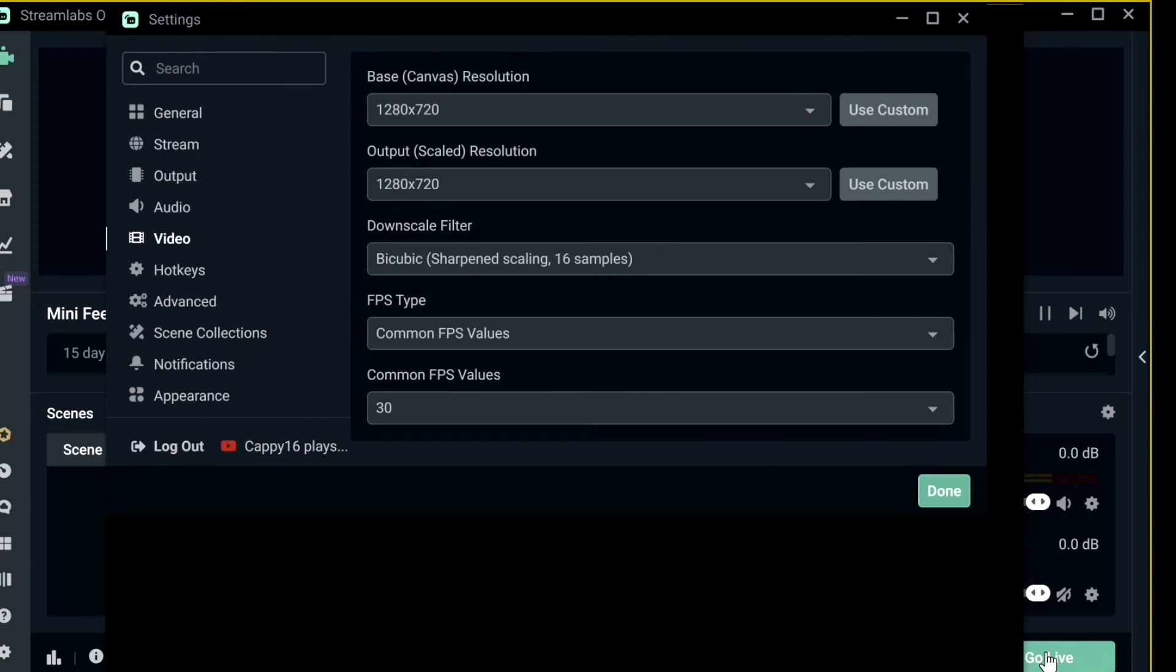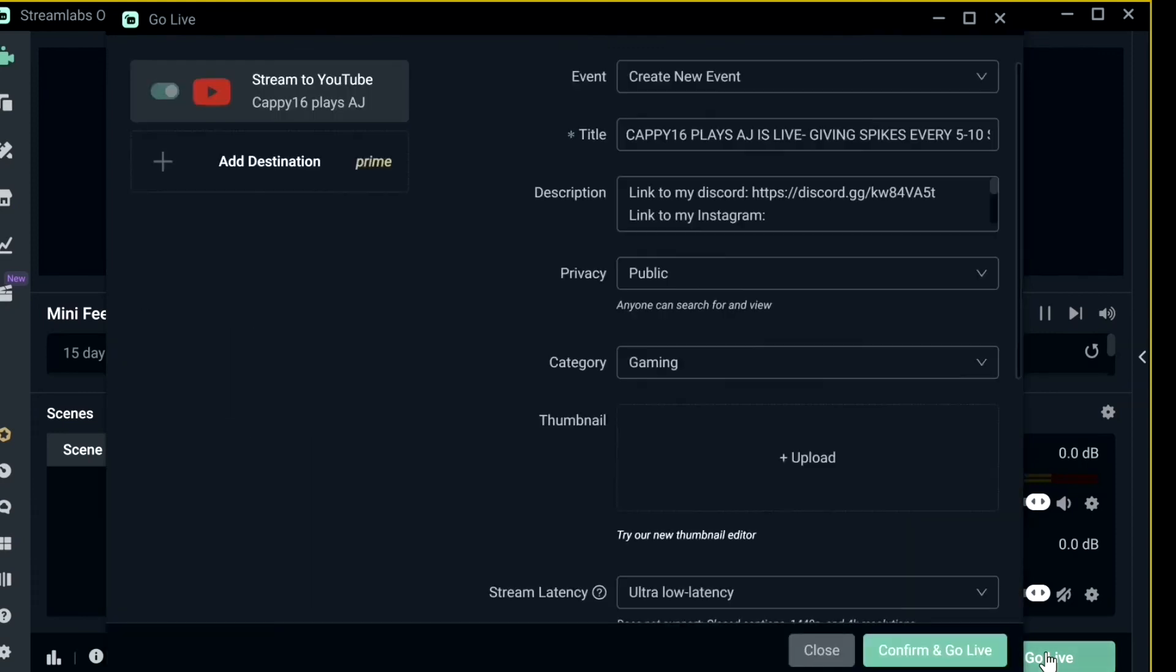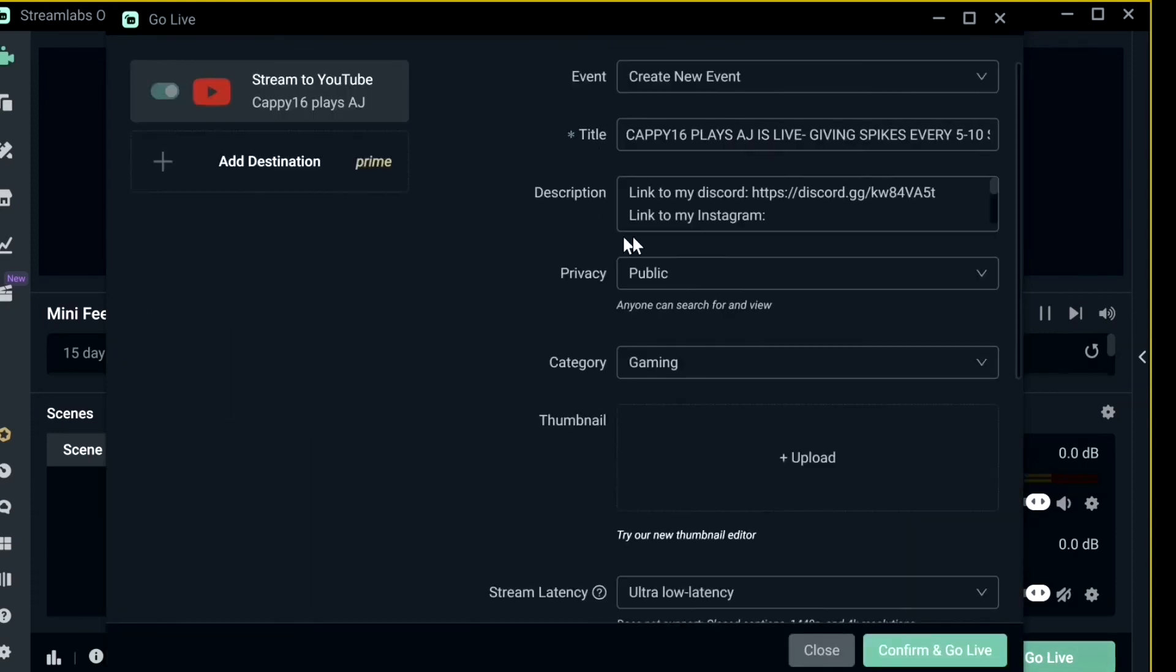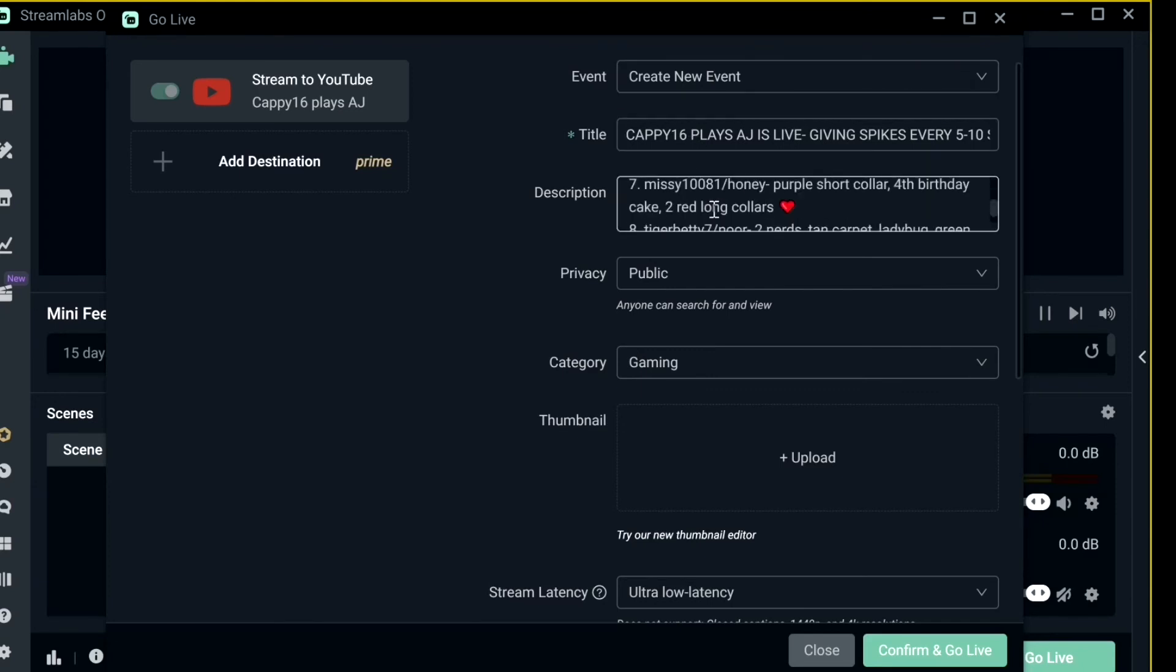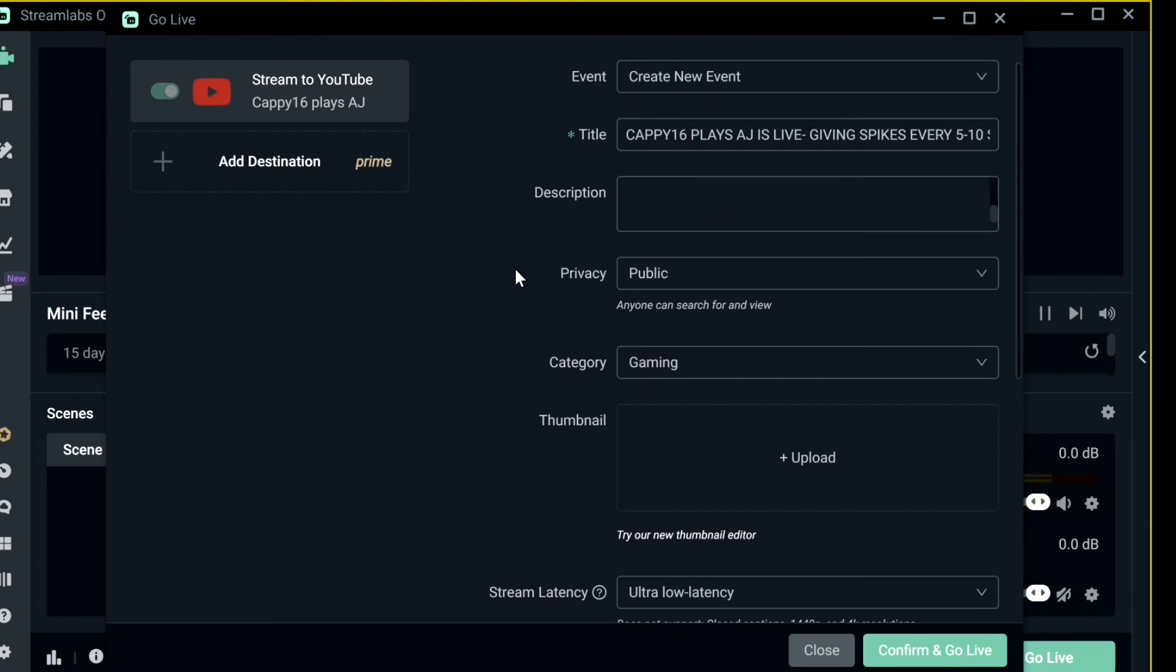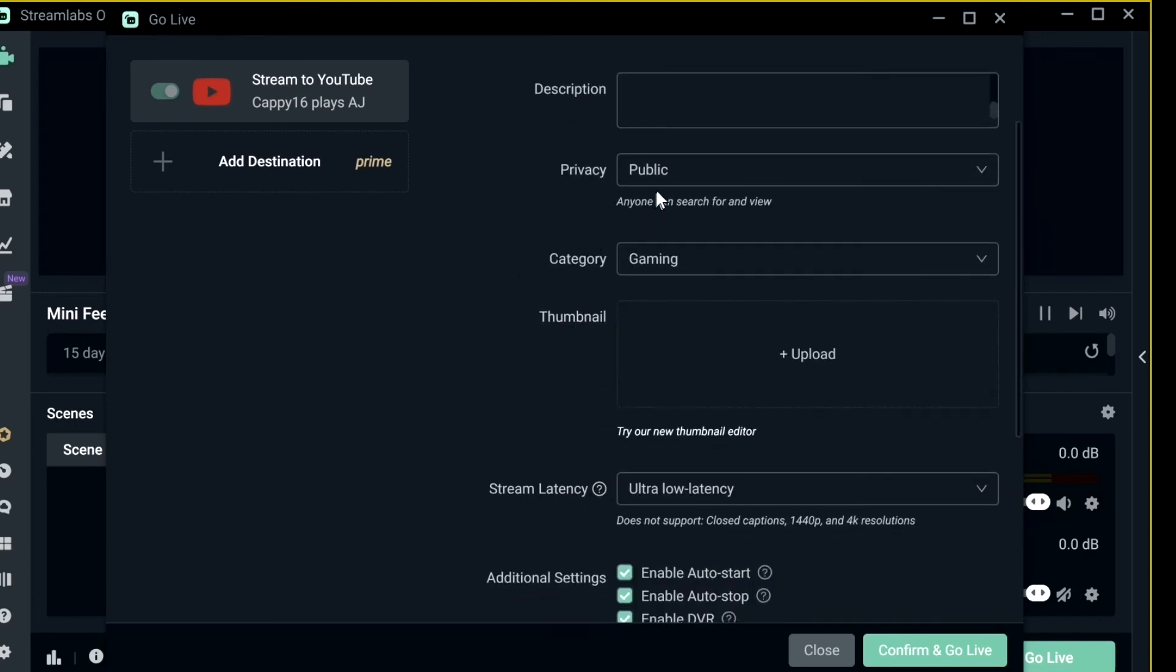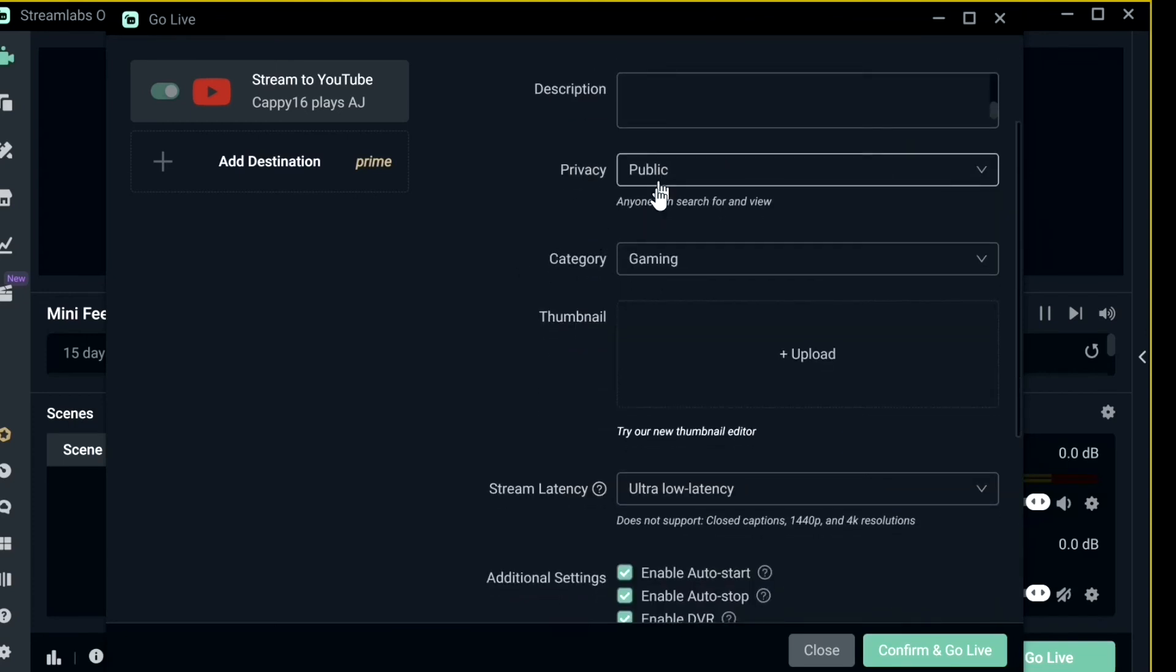Now when it comes to starting stream, you press go live and immediately this will come up. Destination, you'll have it set to your YouTube. Create new event, you add the title to your stream. These are just some, this is the description. Privacy I do public.